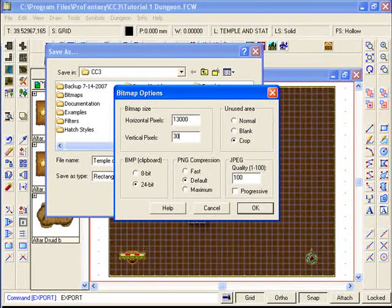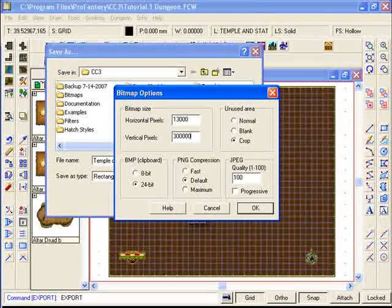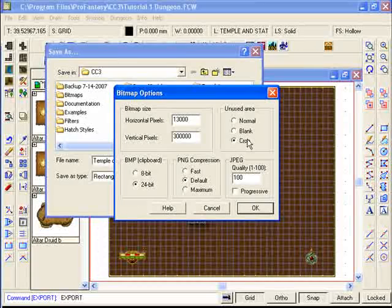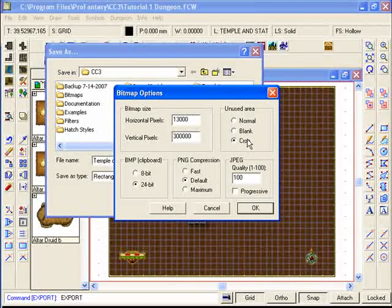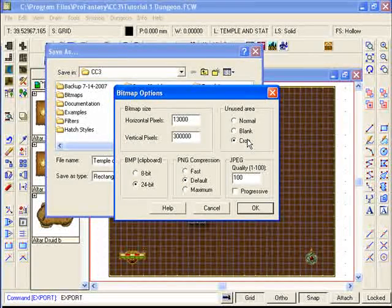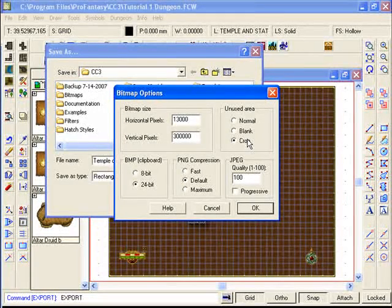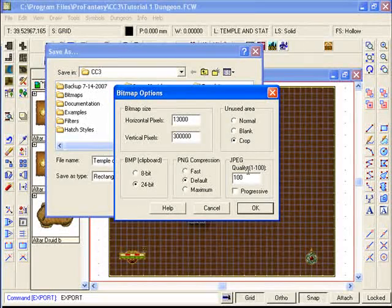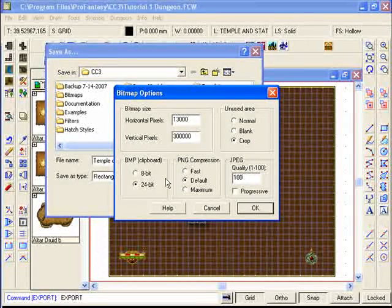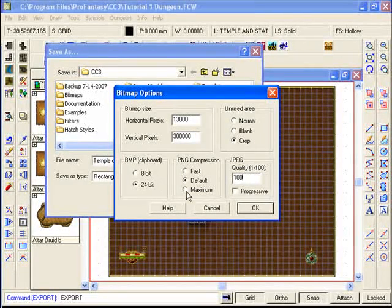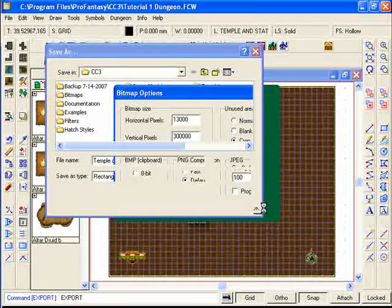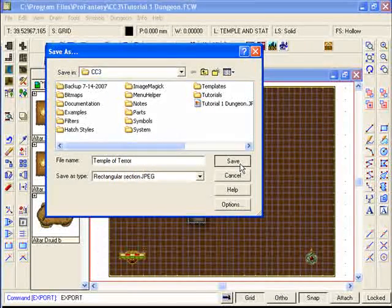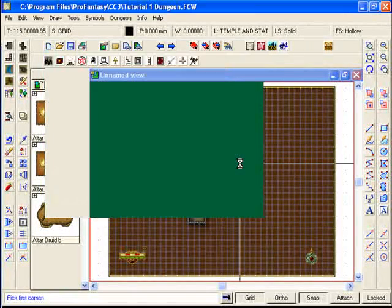Set the vertical pixels to some ungodly high number. The reason for that is with the crop function turned on, the software will automatically figure out how many pixels deep our map will have to be. Leave the quality as 100% and press OK and then save.